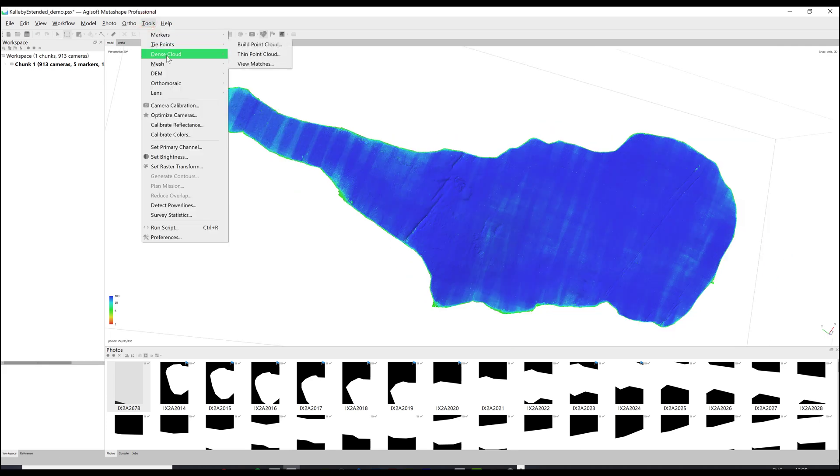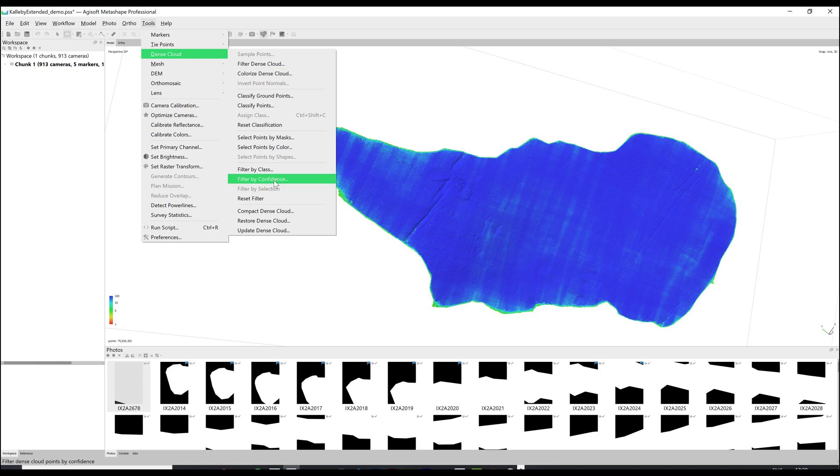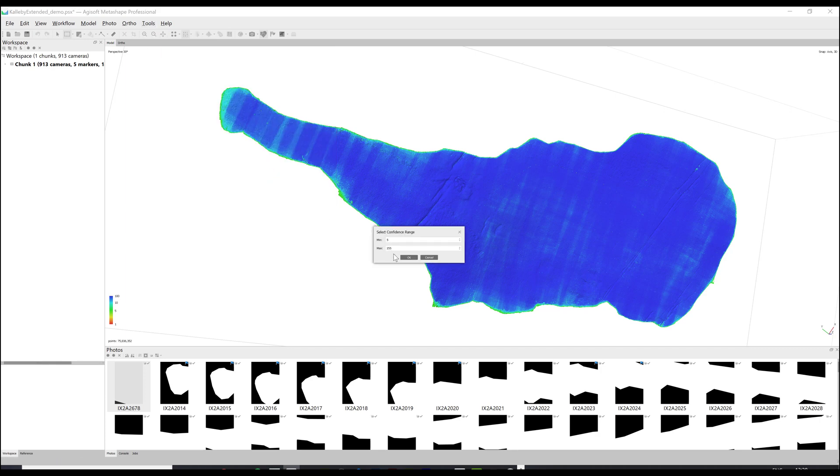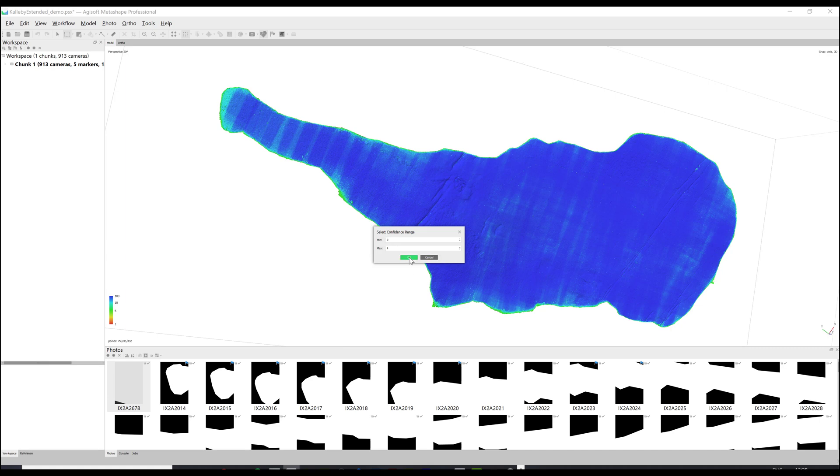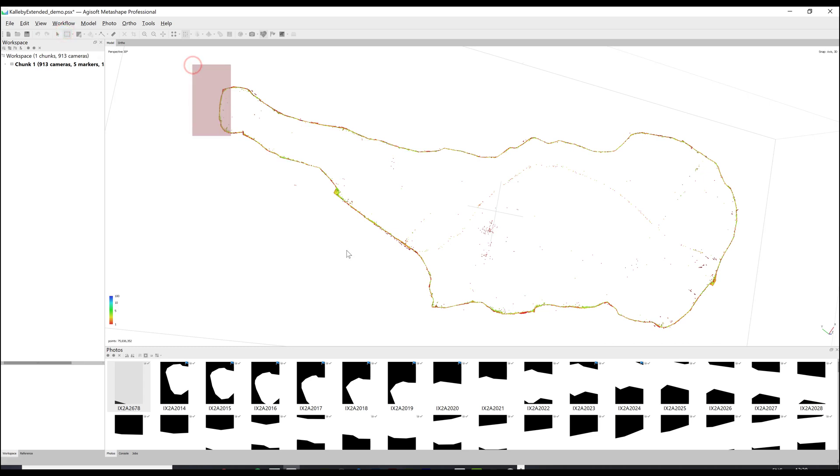To delete the points go back to the tools dense cloud filter by confidence and set the minimum to zero and the maximum to one less than the number you previously had as the minimum. This will hide all the known good points temporarily. Now select all of the points left on the screen and delete them.